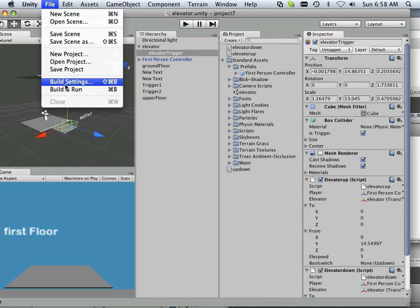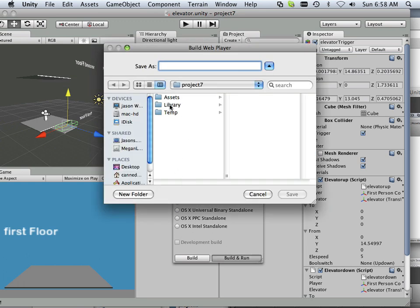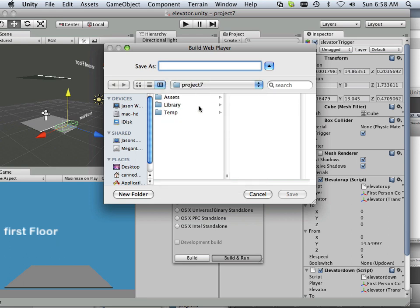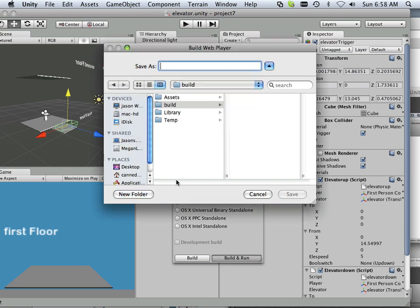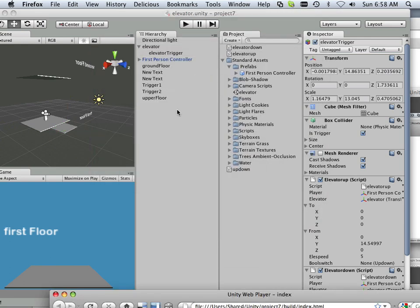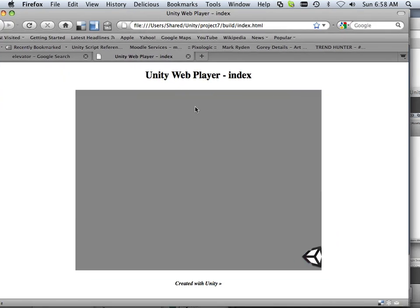When you are done with that, do the build with the index just like I did in one of the previous lessons. Build index, here's my build and run. I can go into project 7, make a build folder here, and I'll label this index again. That way when I load it up on the web, it'll look a lot like this.